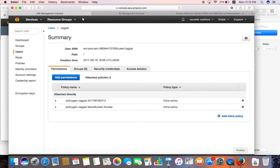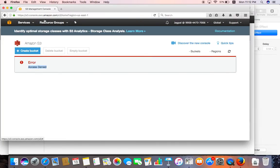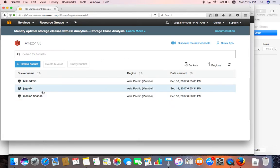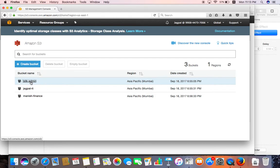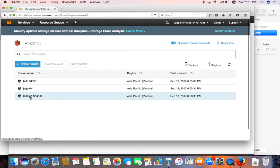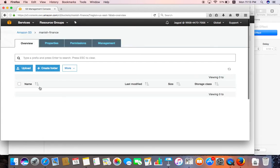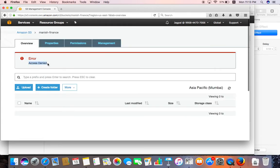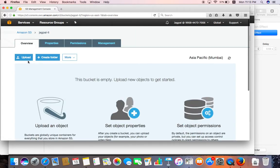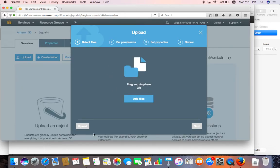Now with two inline policies attached, let's check the Jagpal user in Firefox — here you go, all the buckets are now visible to the user Jagpal. Let's test access: the user cannot open the Admin bucket — access denied. The user also cannot open the Finance bucket — access denied again. Let's try opening the Jagpal-IT bucket.